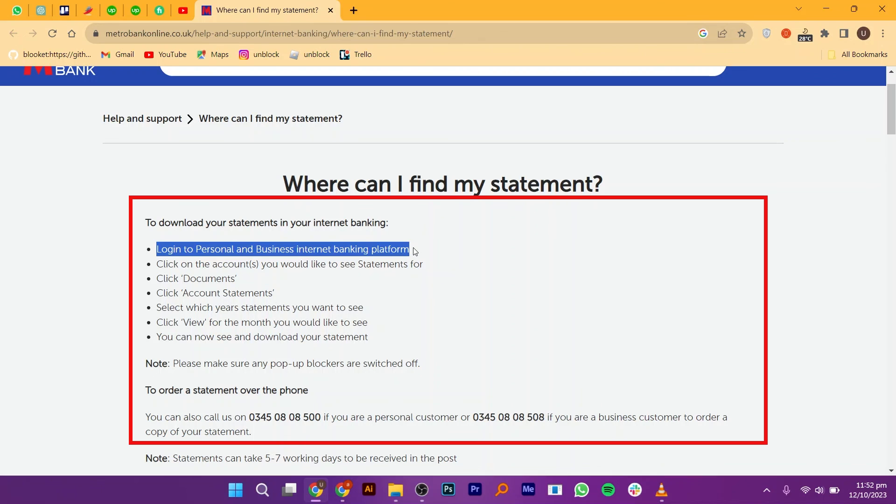If you encounter any issues or have questions about viewing your statements through the Metro Bank app, consider reaching out to Metro Bank's customer support for personalized assistance.